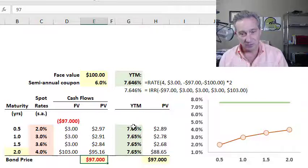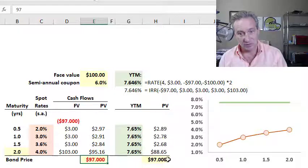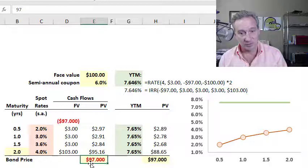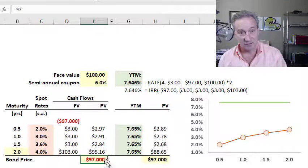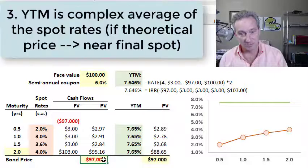The yield is the single discount rate used for all the cash flows that produces a present value equal to the bond's price. So the yield accepts that and does not necessarily expect a fundamental input into the price.